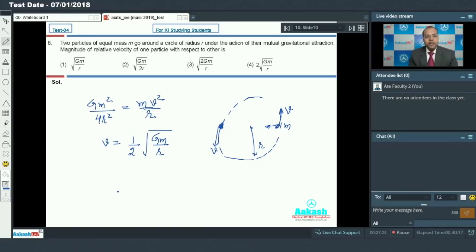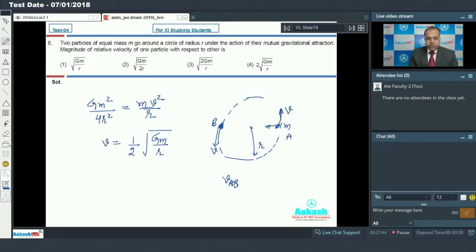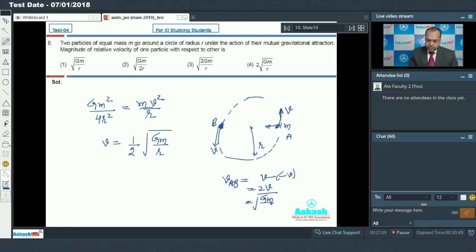The question asks for the magnitude of relative velocity of one particle with respect to another. If I call one particle A and the other B, the relative velocity of A with respect to B has magnitude v minus (minus v), which equals 2v. So the answer is the square root of Gm by R. Option 1 is the correct answer.